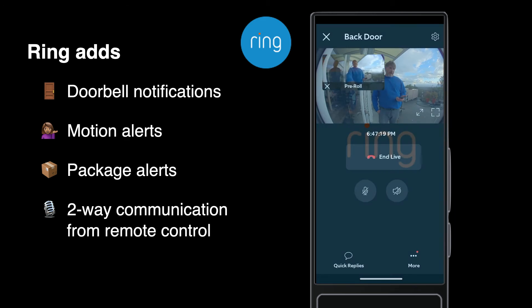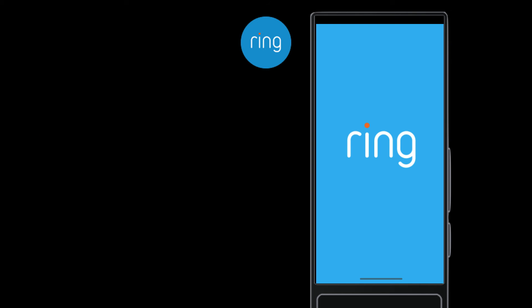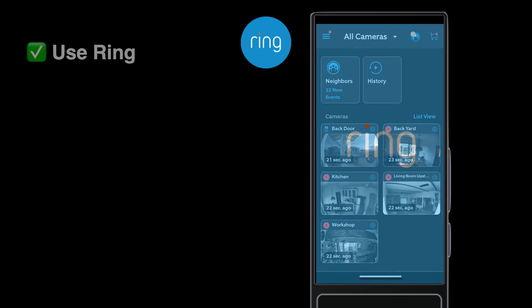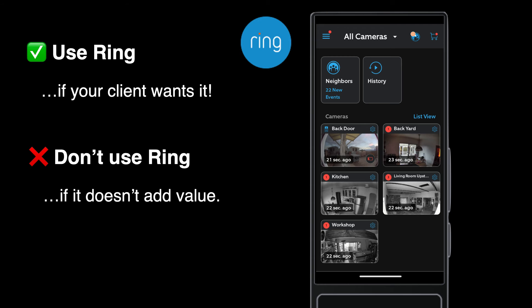So how does Ava OS handle these? By letting Ring do the Ring thing. If your customer wants the ability to answer the door from their remote or get Ring notifications on it, use the Ring app. But if that's not of value to them, don't install the Ring app.